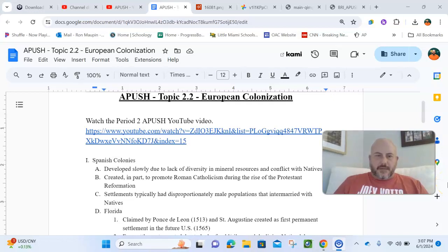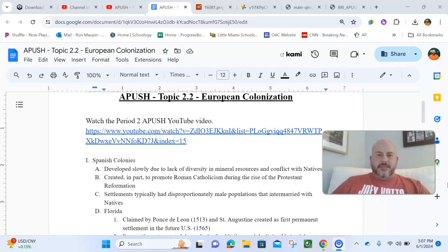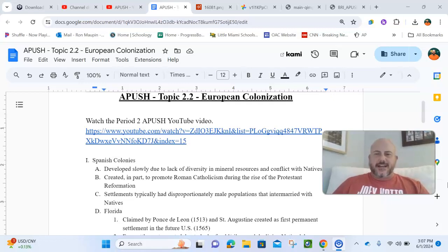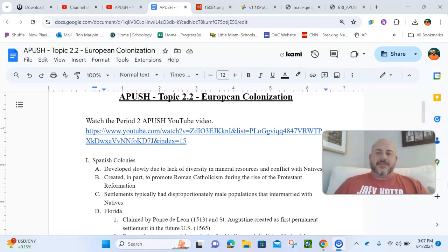Hey everybody, this is Mr. Maupin coming at you with another 8-push video. Today we're taking a look at Topic 2.2, which is focusing in on just a basic overview of European colonization.